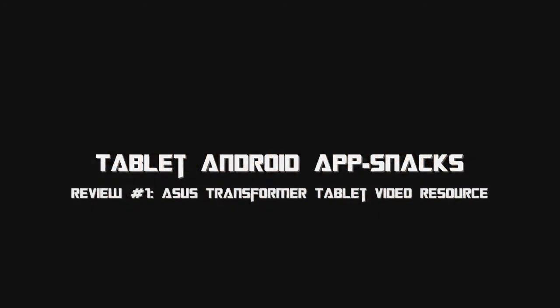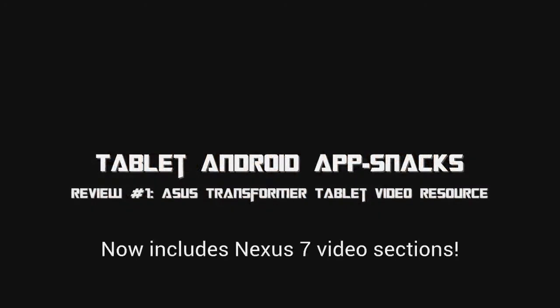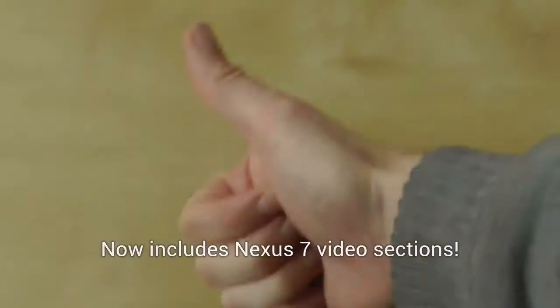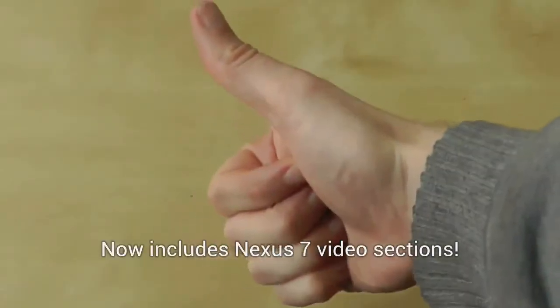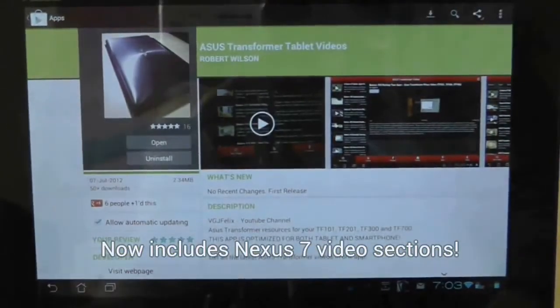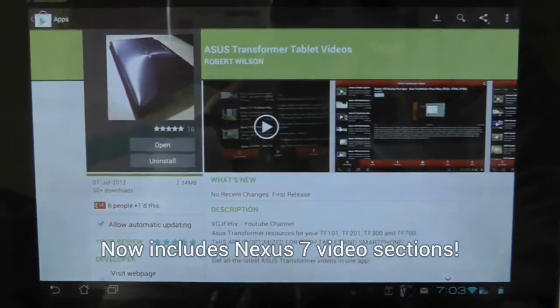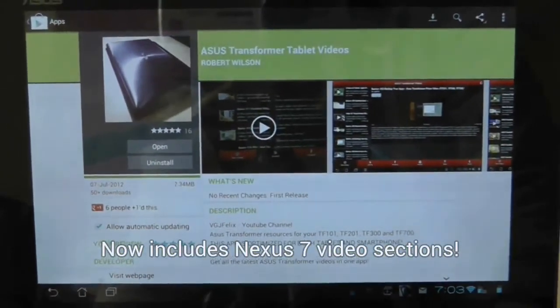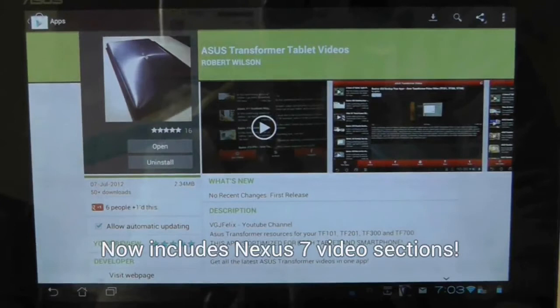This tablet resource app is your essential guide to the Asus Transformer family. It brings together over 100 videos produced by VGJ Felix on everything to do with the Android tablet from hints and tips to the best apps to download.